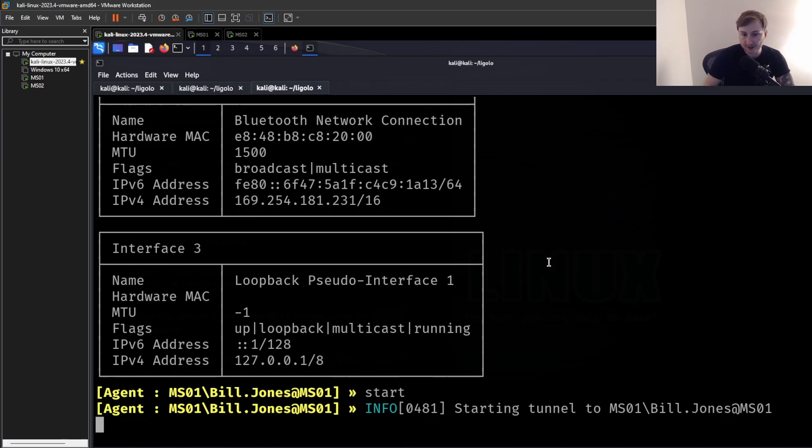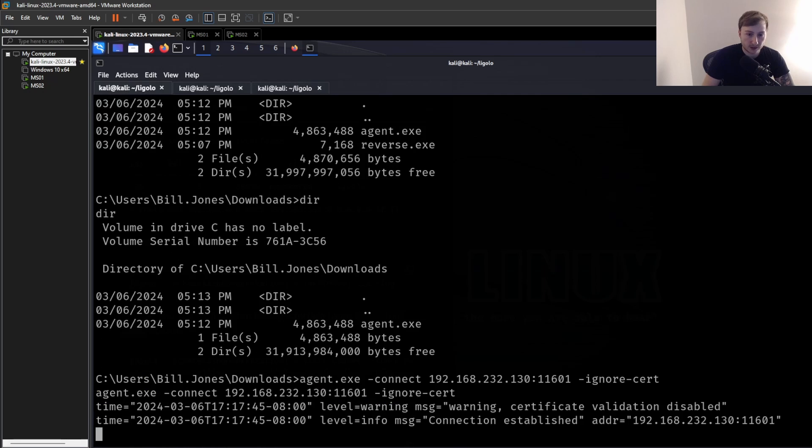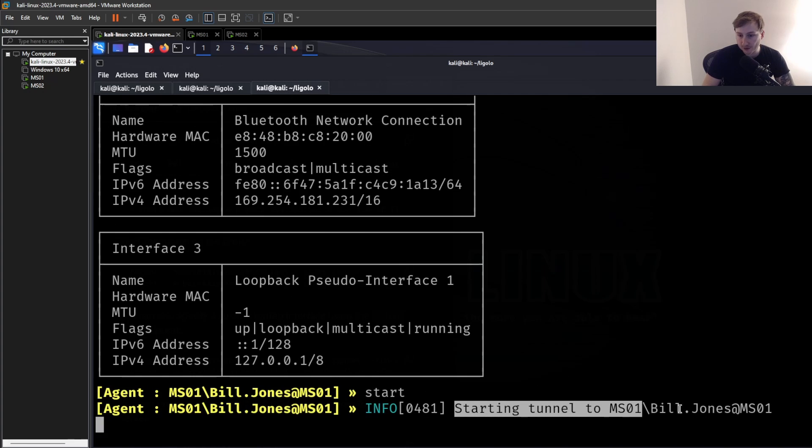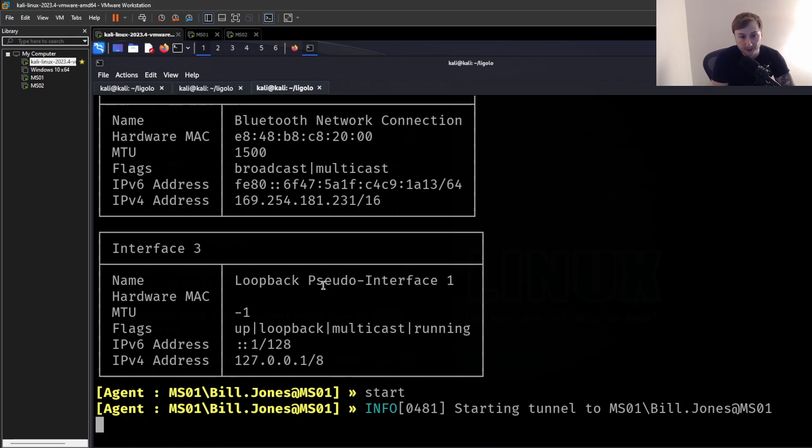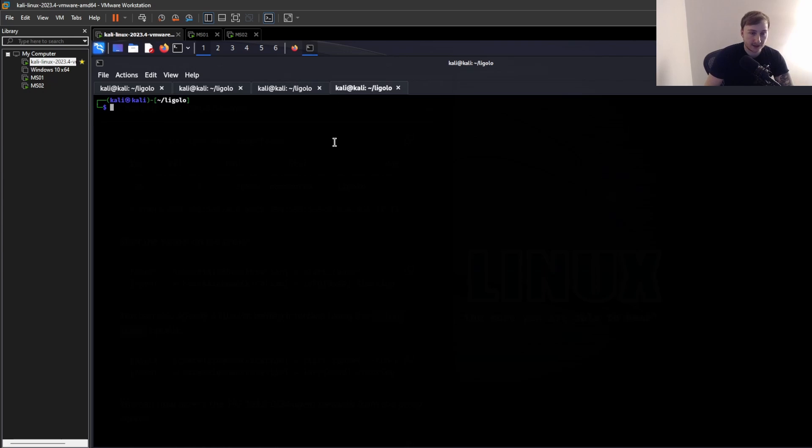And you can see we have started the tunnel to MS01 with the user. And if we go back to Windows, maybe it doesn't give us a prompt there. But you can see we've started that tunnel. And we are now proxying through MS01. And we should, in theory now, be able to reach the internal network. So that was it. It wasn't too bad. Just a couple commands you need to know and just write down and have them handy. But honestly, overall, that was super simple. And now we have this interface.